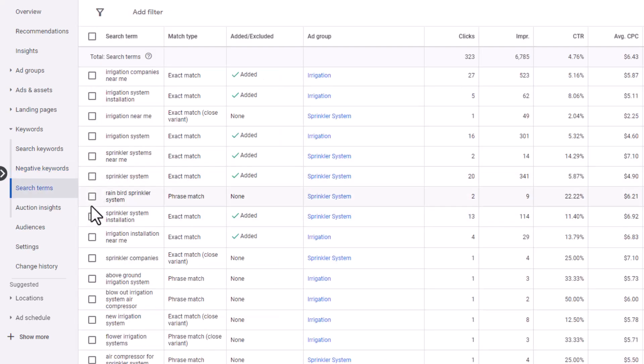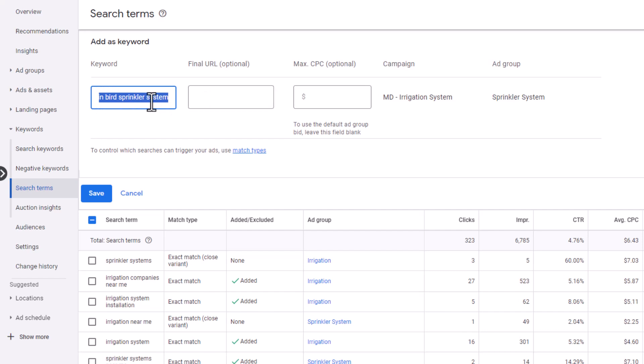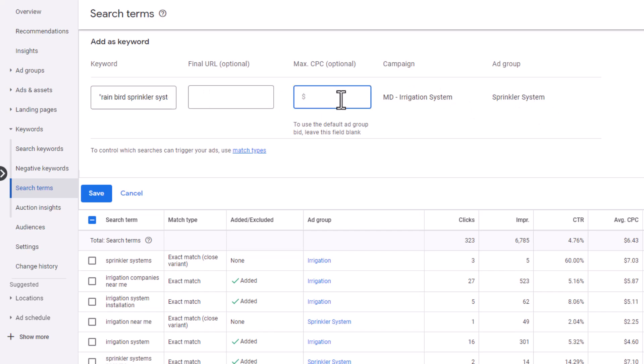If you want to add this as a keyword, check on it and click Add as Keyword — but it will add it as a broad match, which you do not want to do. I usually will put it in quotes, so 'rain bird sprinkler system' in quotes, and it will add it to this ad group. You can also set an optional max cost per click. One of the first things I do in every single campaign is go in and look at the search terms, and sometimes you're absolutely shocked at what you'll find.